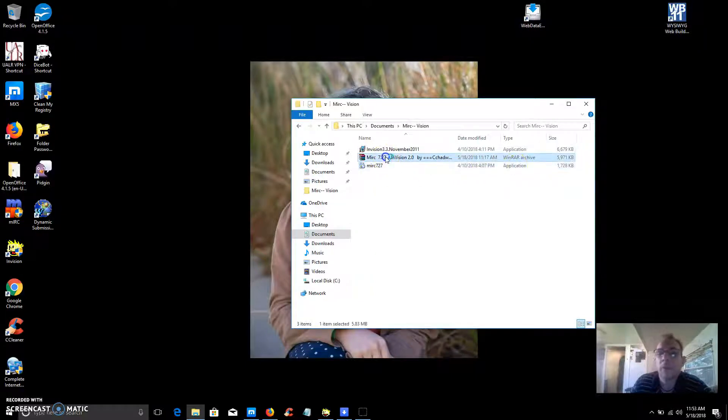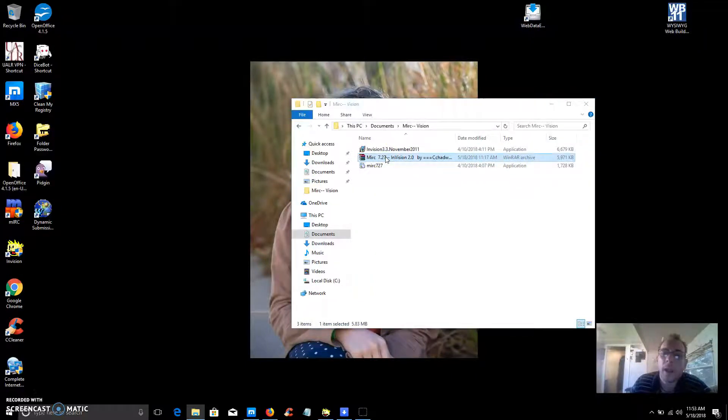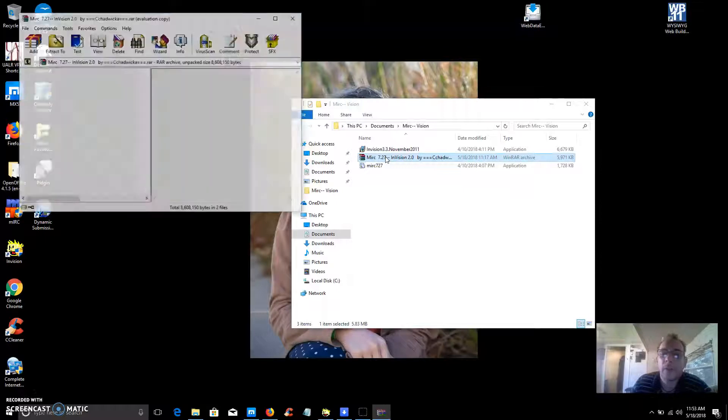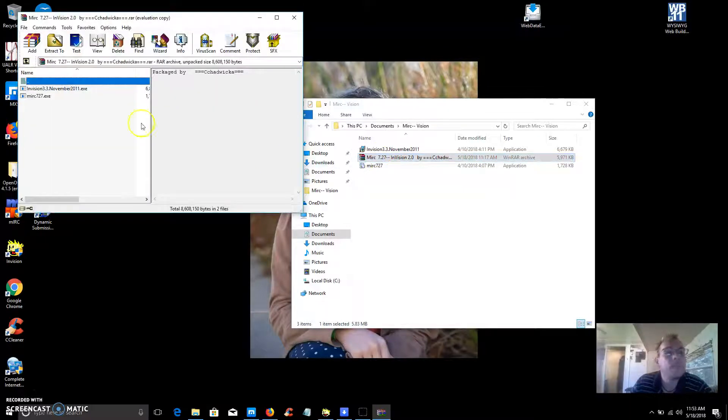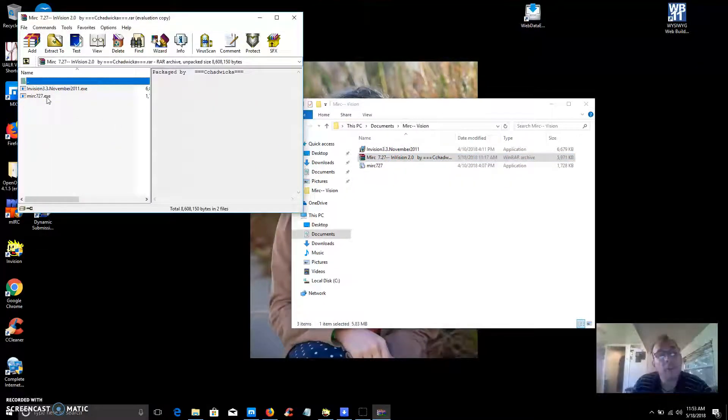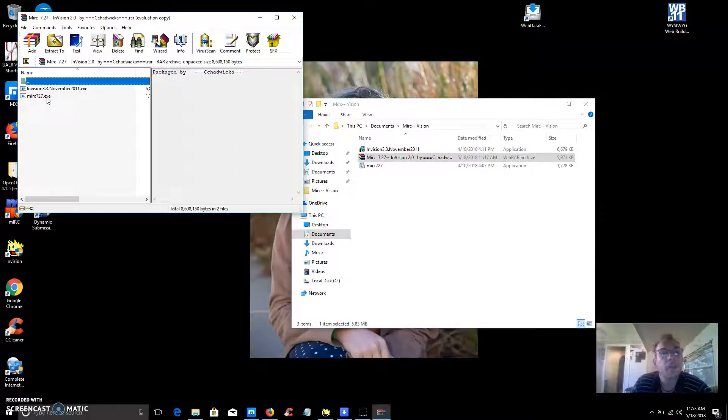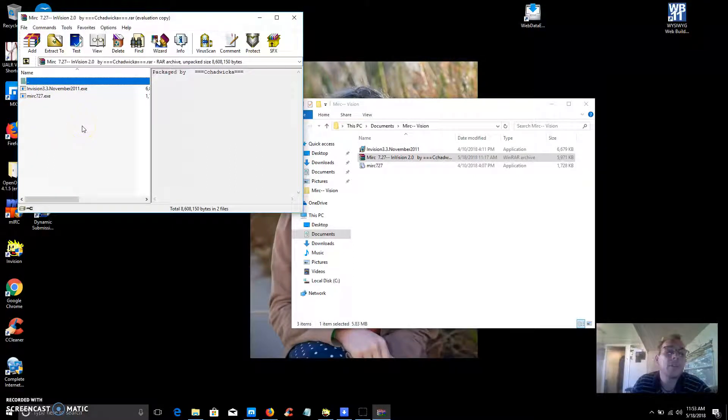So here's the installation file MRC 727 and I have a download link for this RAR file that has the Microsoft internet relay chat 727.exe, so that's version 7.27.